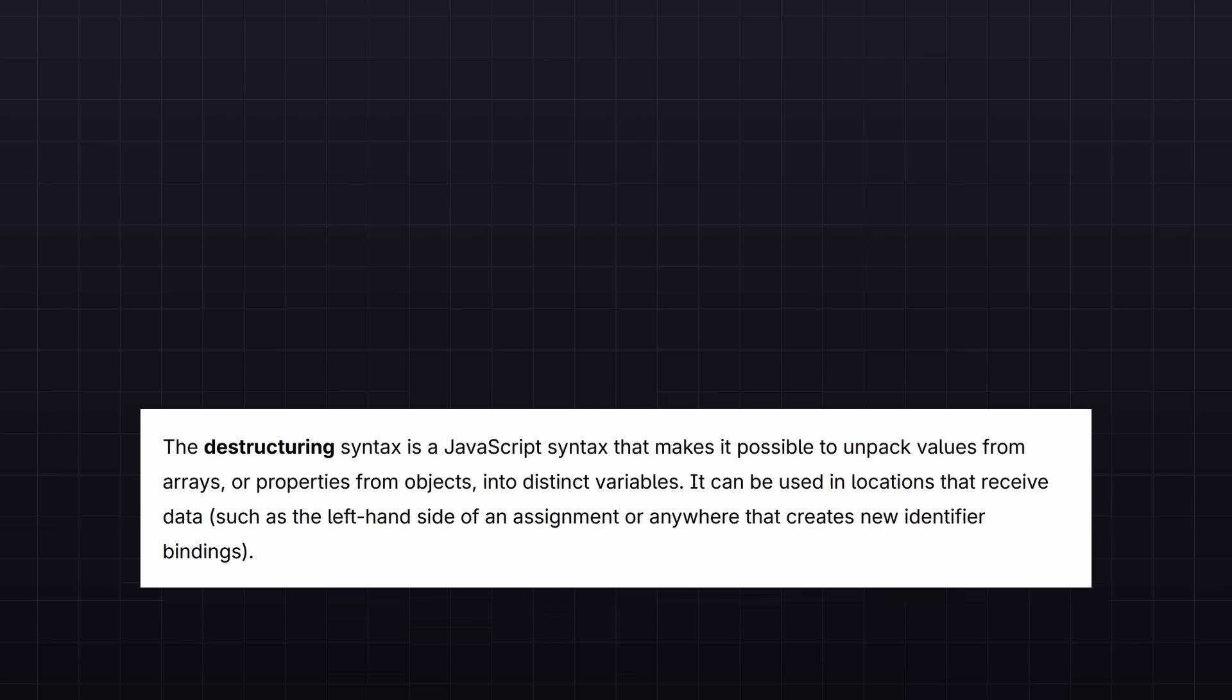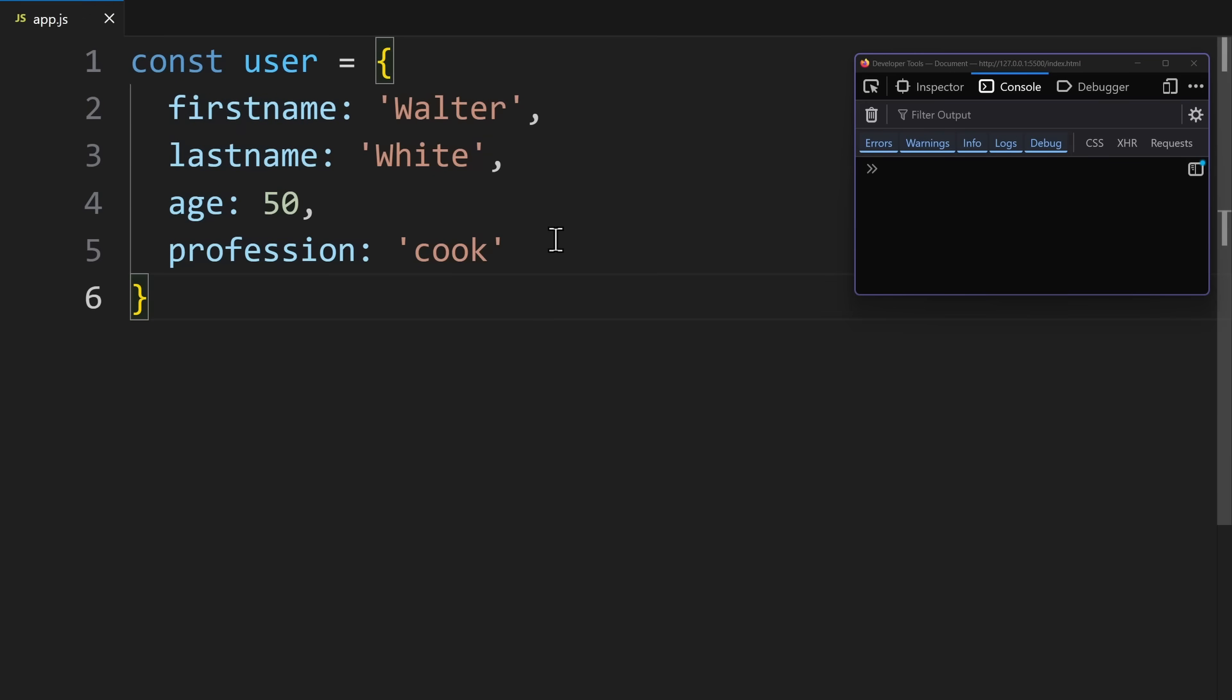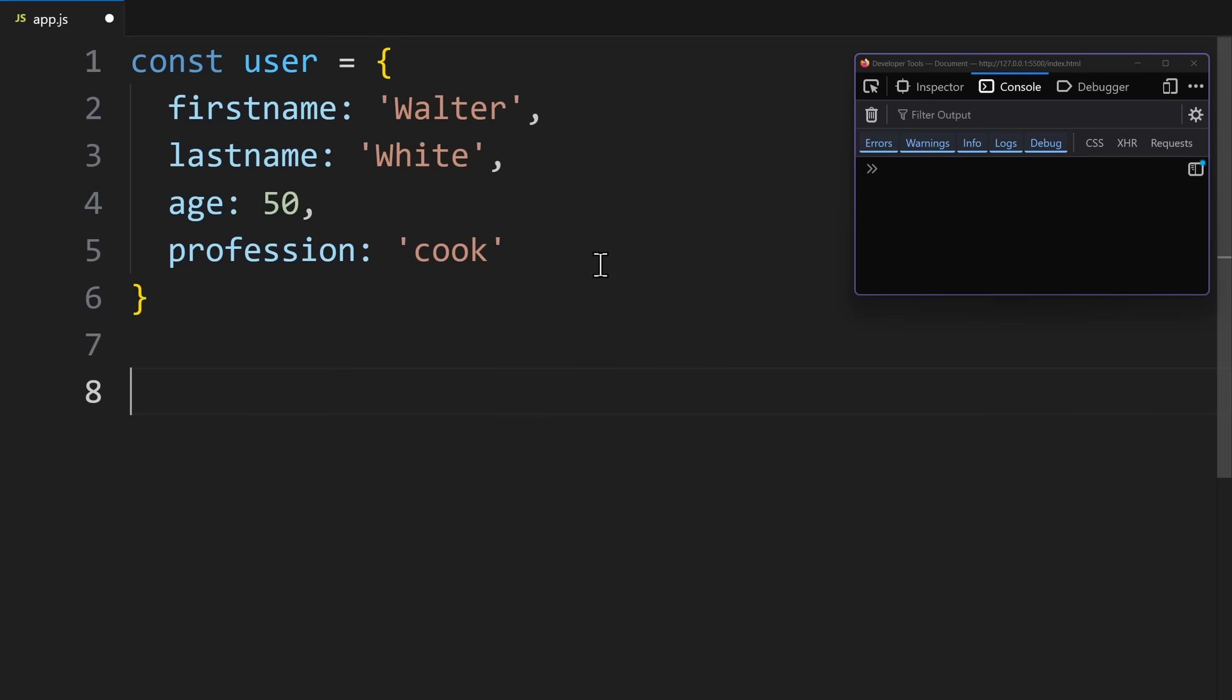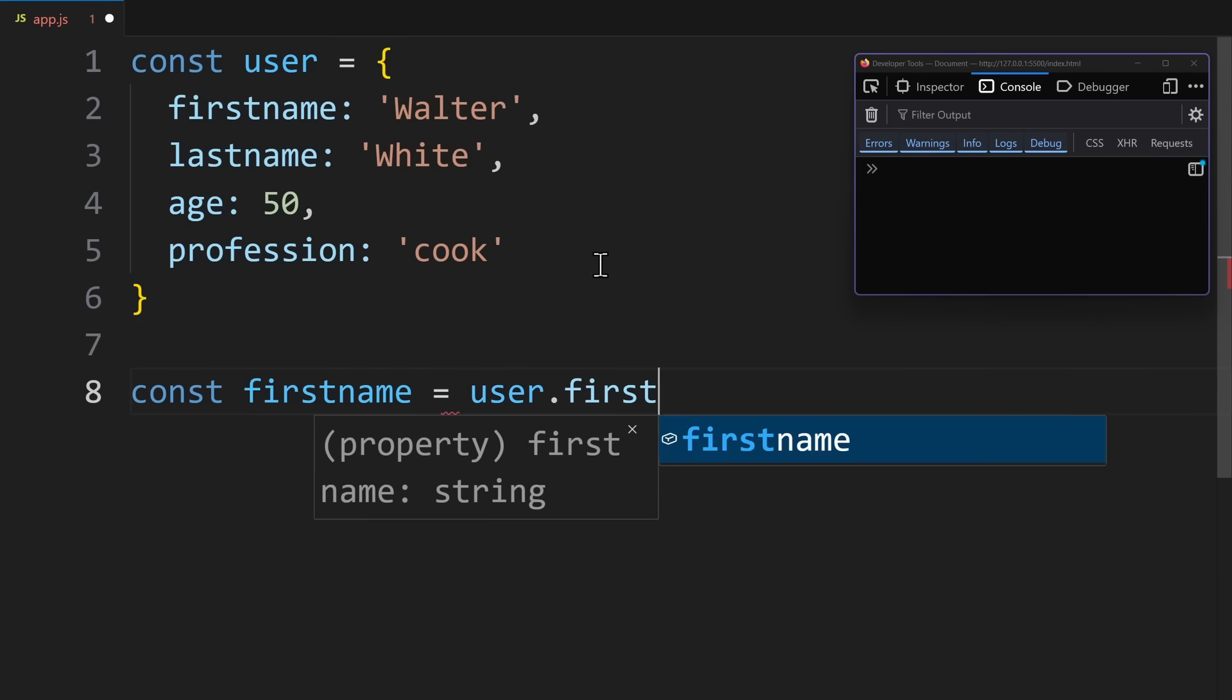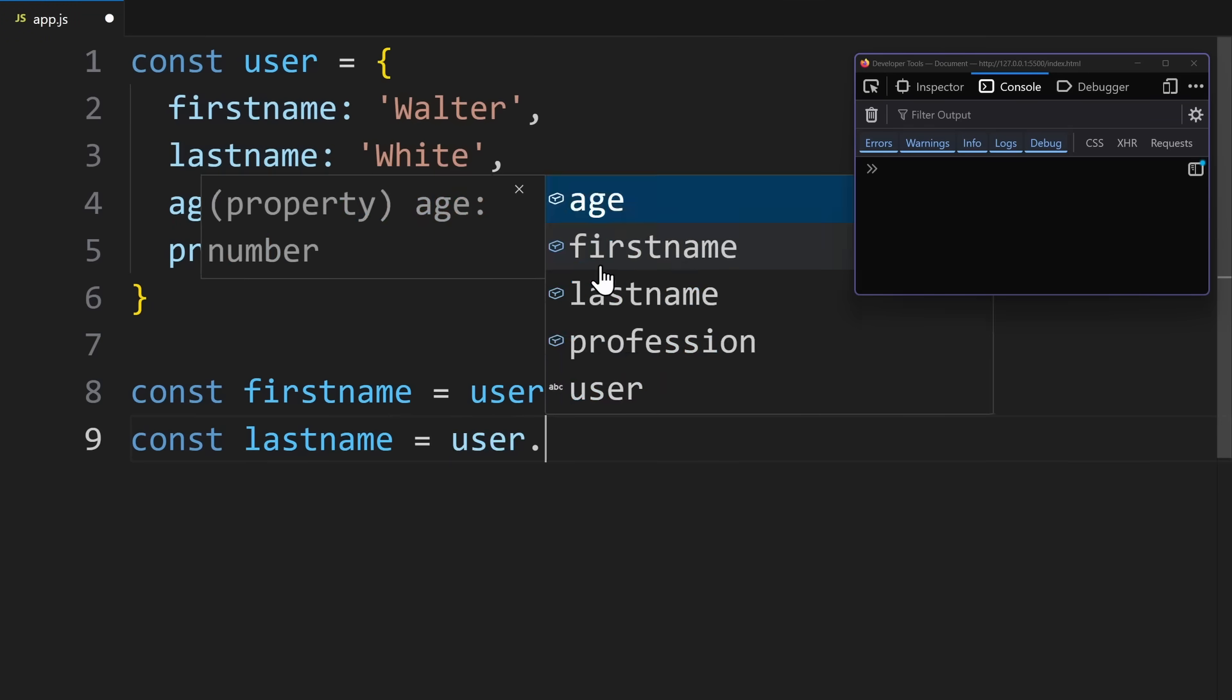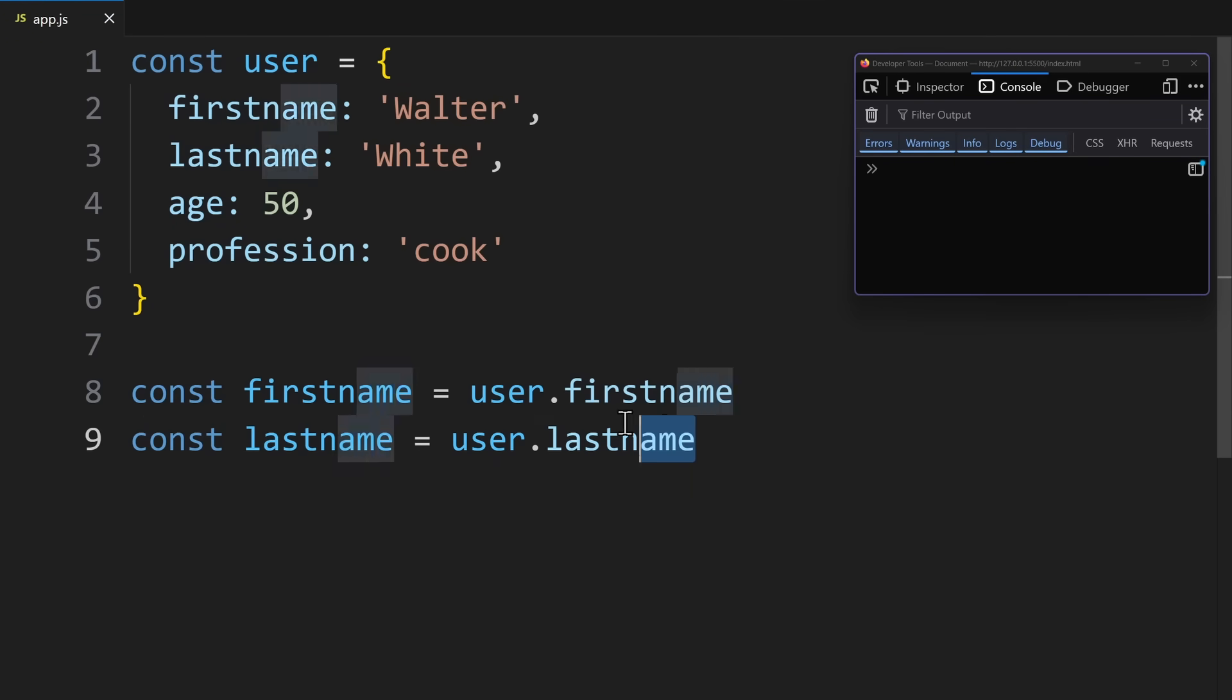Destructuring just means you unpack values from an object into variables. Imagine we have a user object with a lot of properties, and you want to extract the first name and last name, and then put each one into its own const variable. Normally, you would write it like this. Const first name equals user.first name. And because that gets very repetitive, we can write the same thing in one line of code instead.